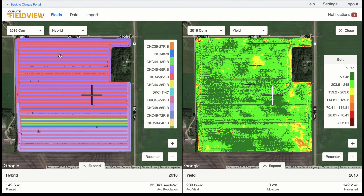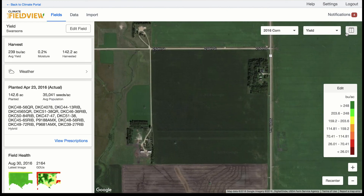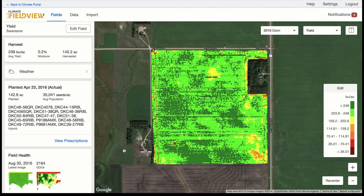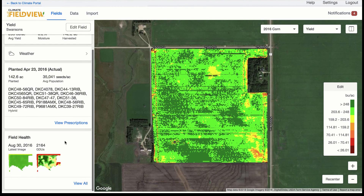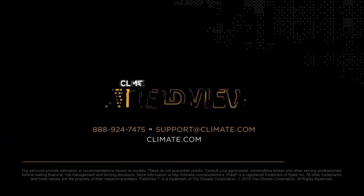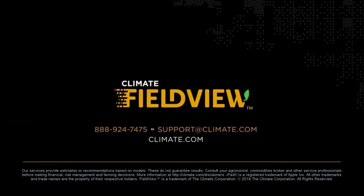We hope that you enjoy having the ability to review your map layers from your desktop computer. If you need further assistance, please contact support at 888-924-7475, through email at support@climate.com, or visit our support page at climate.com.